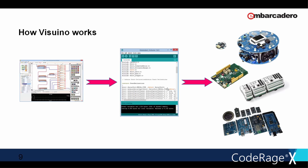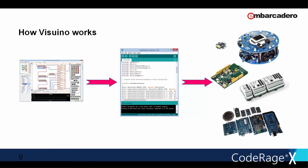Here is how it all works. Visuino allows you to graphically design your project. Once when you are done, by a click of a button, you can automatically generate Arduino code. The Arduino code will be opened in the Arduino IDE and from there, as we demonstrated, it can be programmed into a variety of platforms.